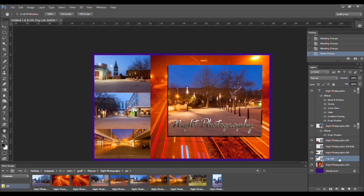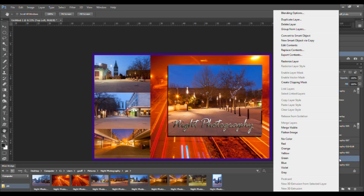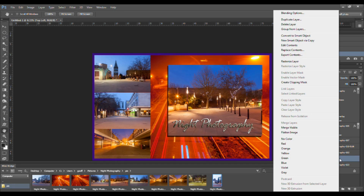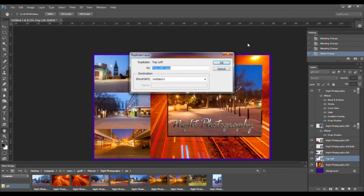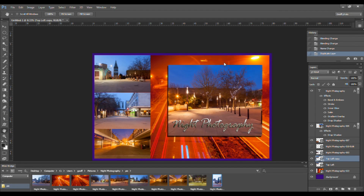To duplicate a layer, right-click on the layer in the Layers panel and click on Duplicate Layer in the pop-up dialog, then click OK. You'll see you now have a copy of that layer.